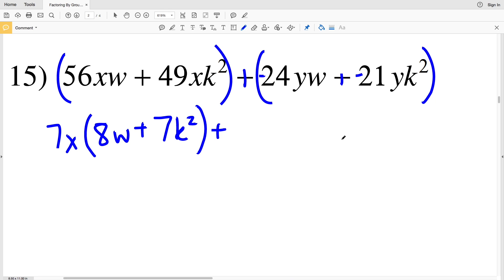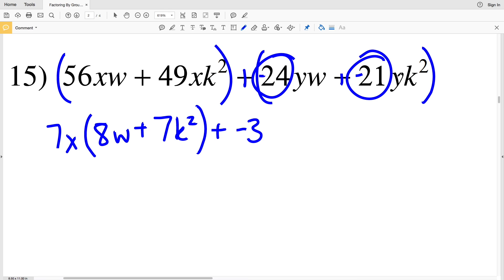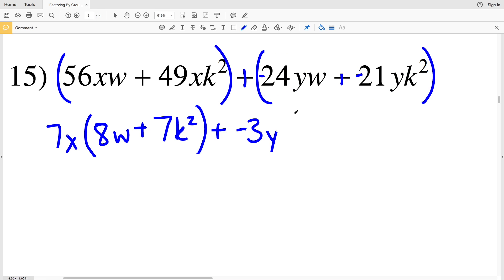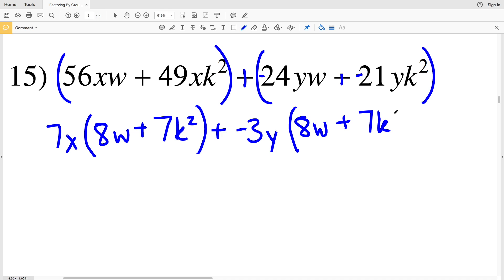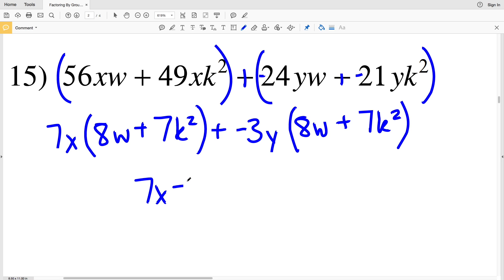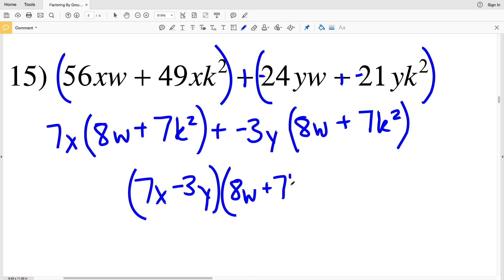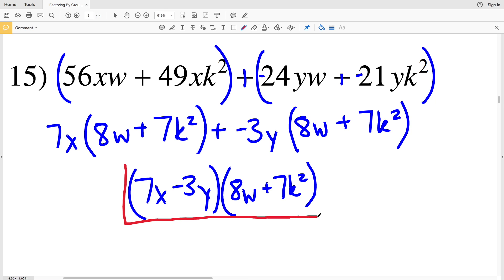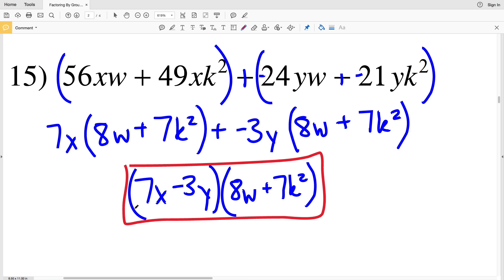In the second two terms, I can pull out a negative 3 since negative 3 goes into negative 24 and negative 21, and I'll also pull out a Y. Pulling out negative 3Y, I'll be left with 8W and a positive 7K squared. I have a common binomial, so I'll have 7X minus 3Y times 8W plus 7K squared. That is my solution for number 15.